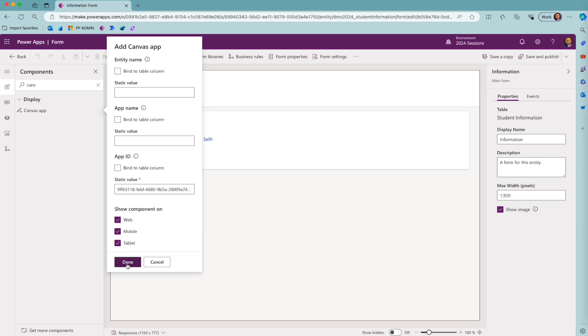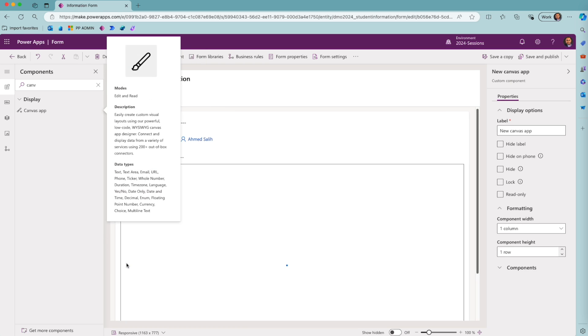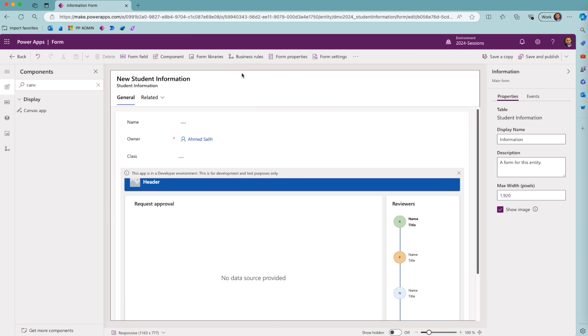Once you do that, the app is going to open and you will see your app. This is my existing app right here, and I can see it right where I have dropped the component.